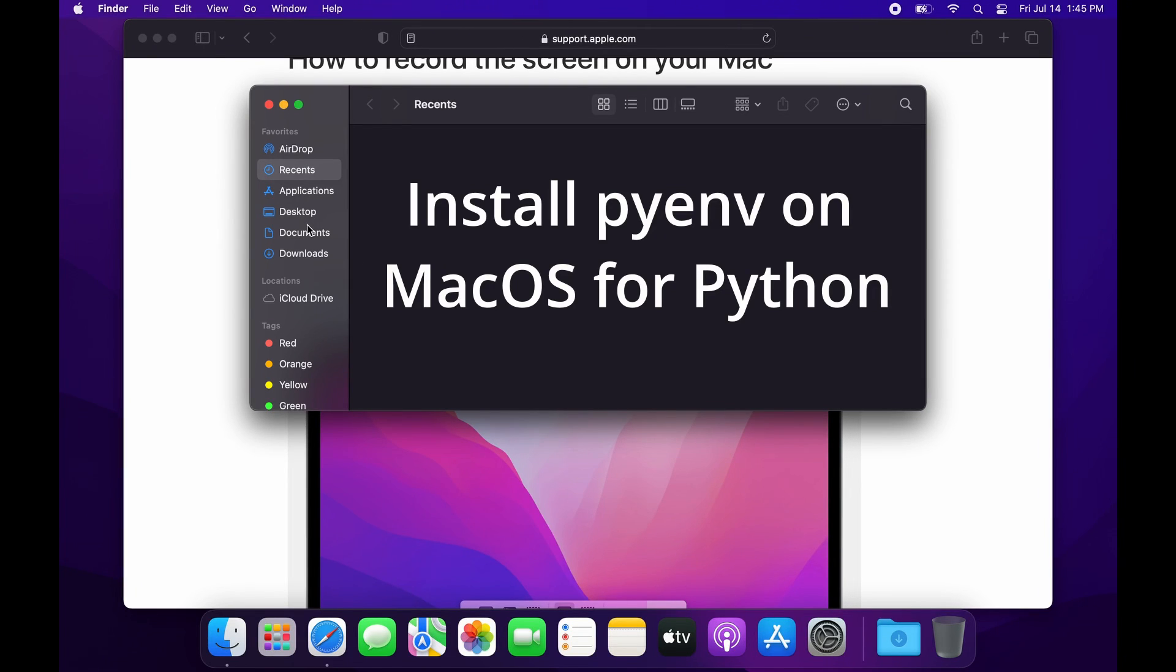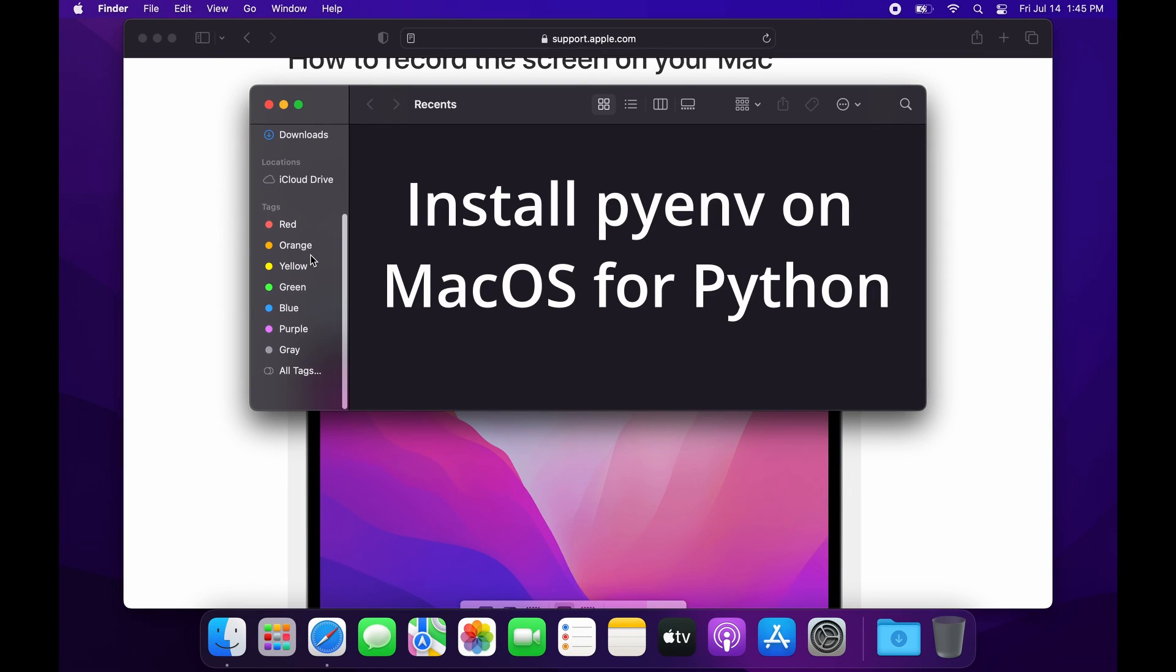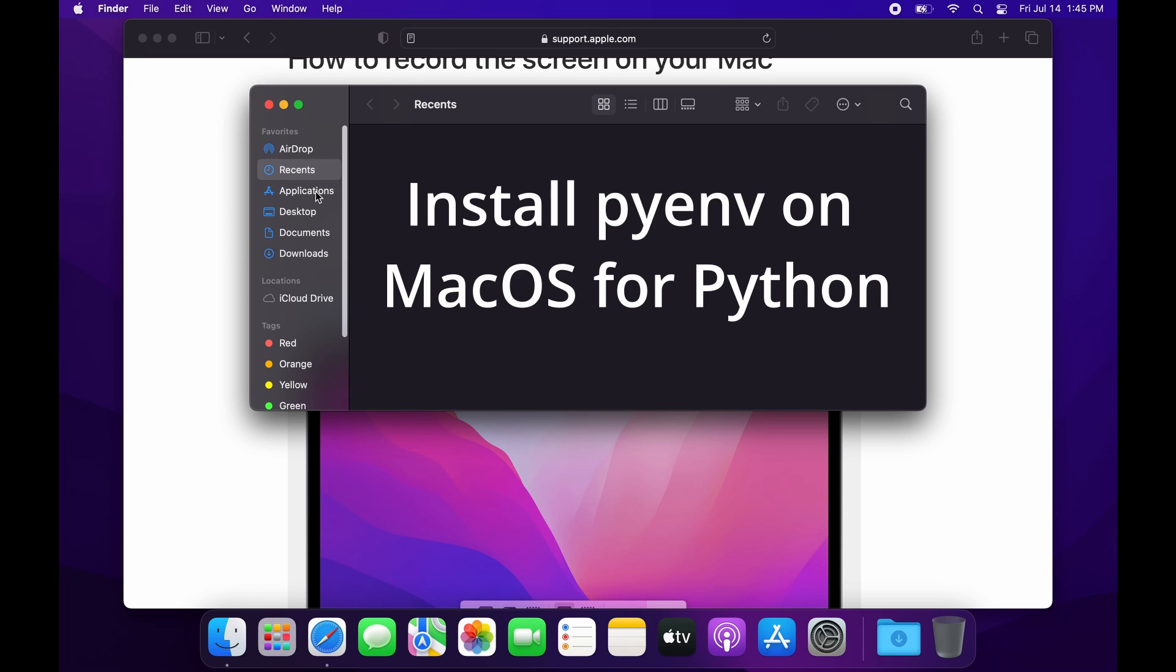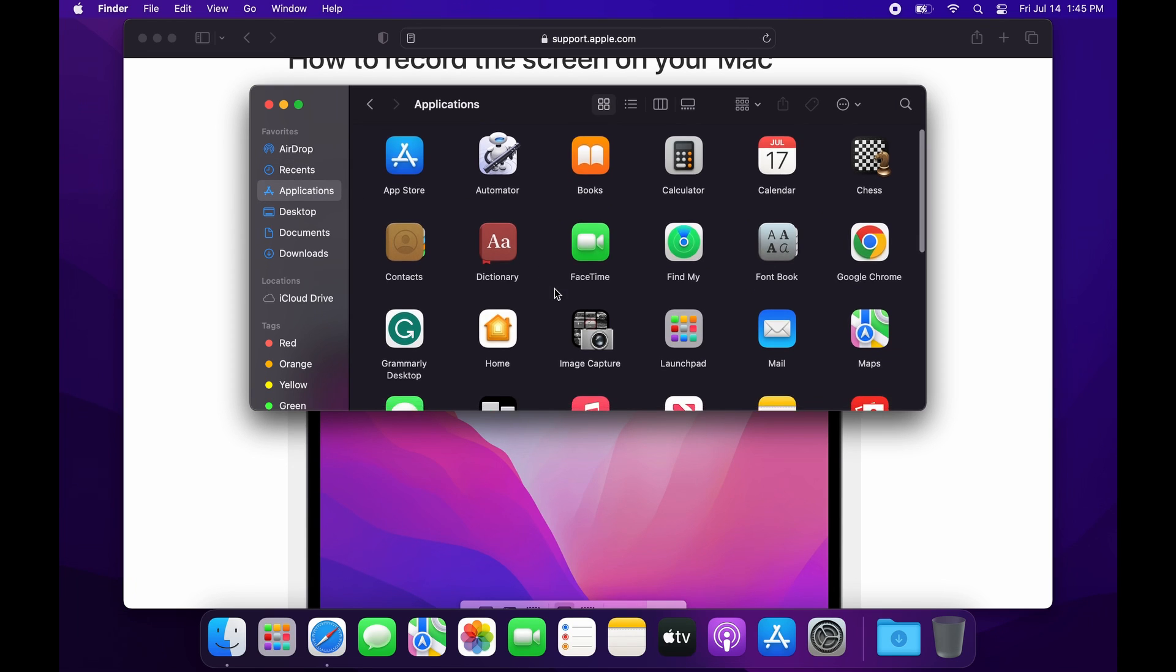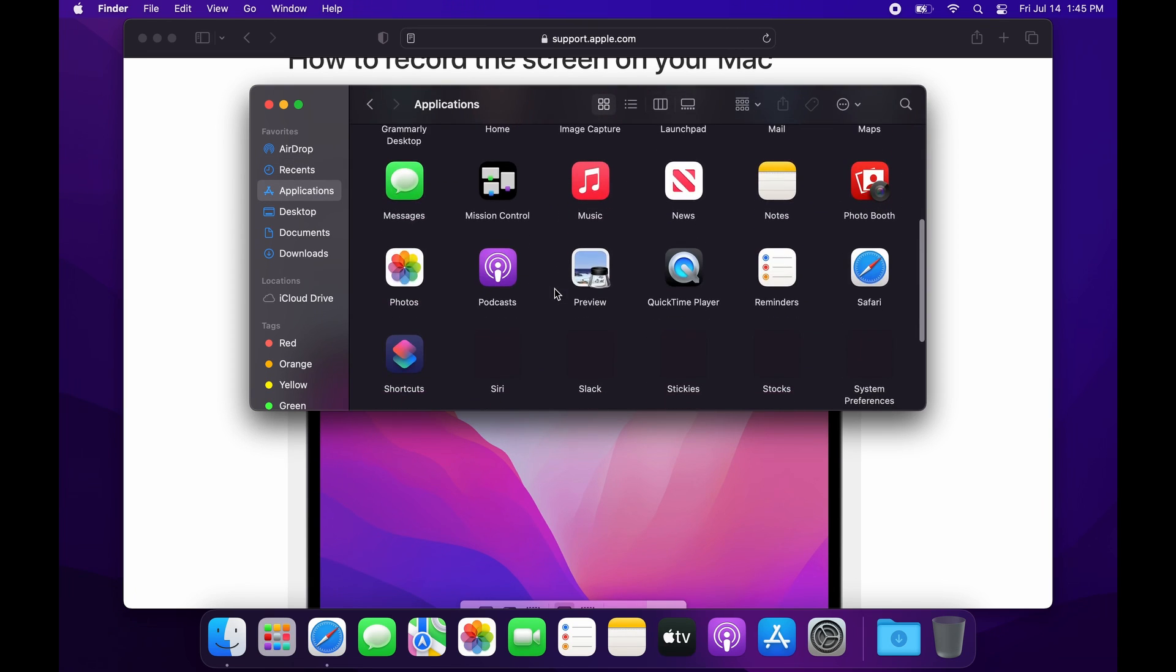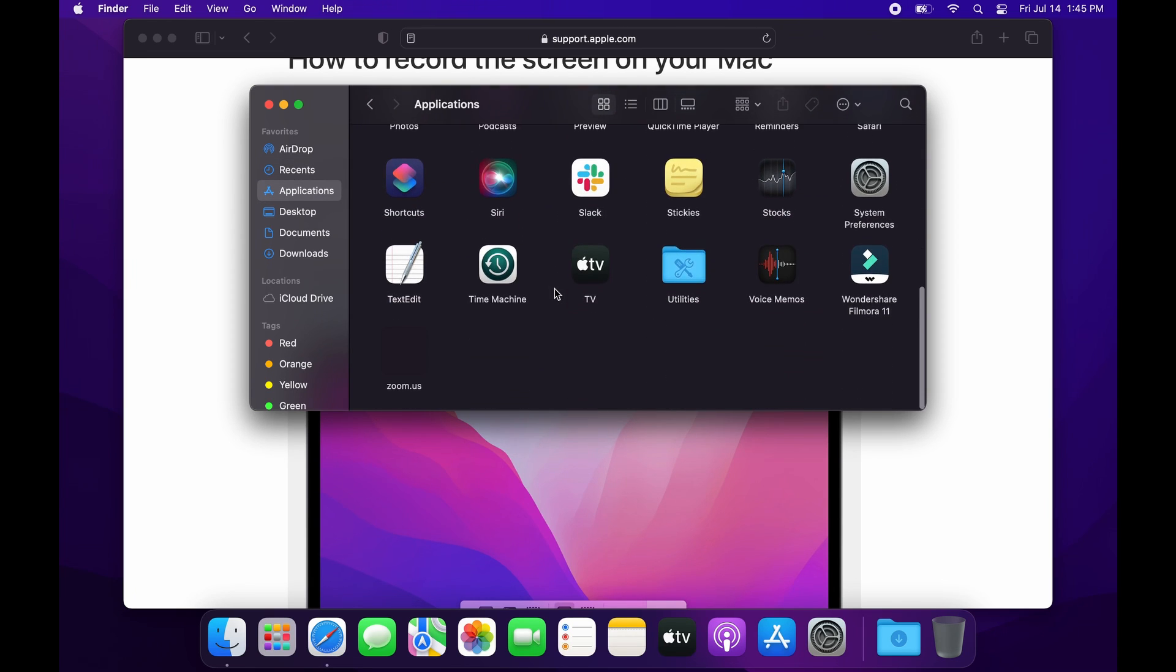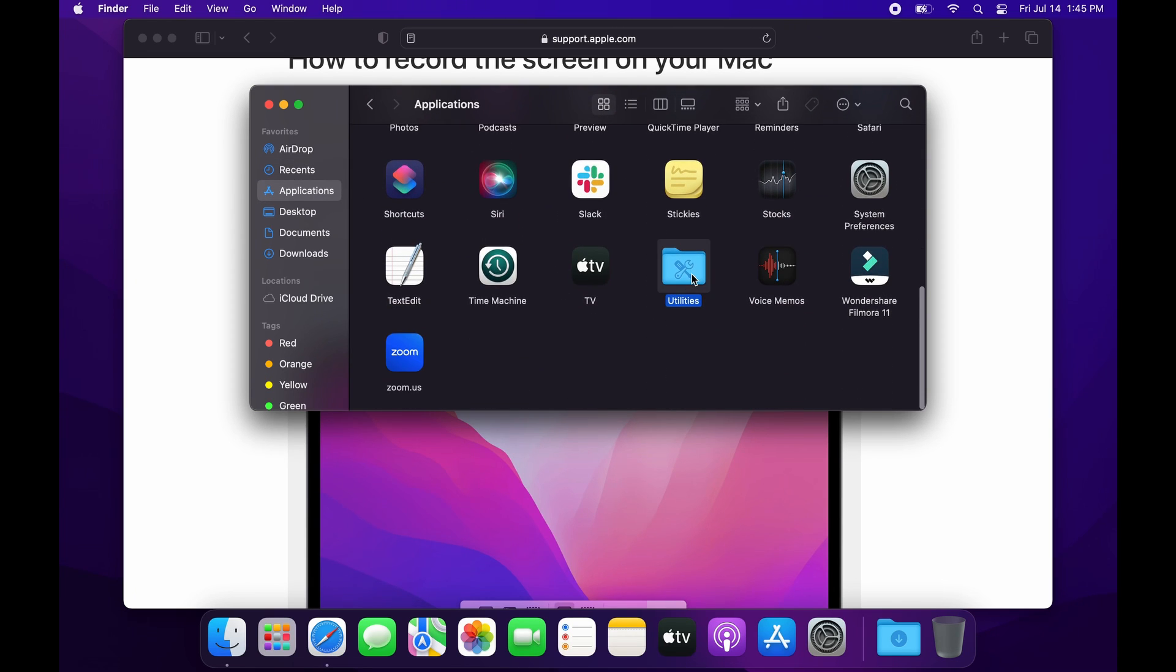This story covers installing pyenv to install Python on macOS. Pyenv allows for version management of Python on different operating systems.